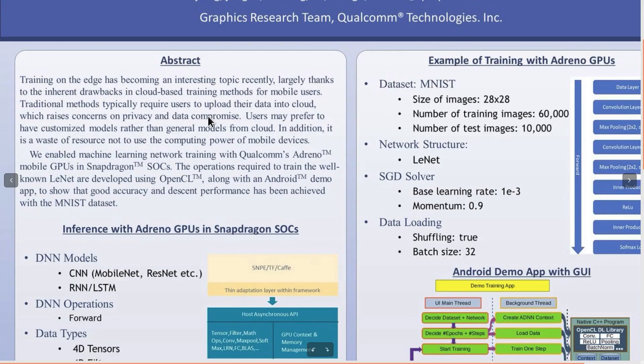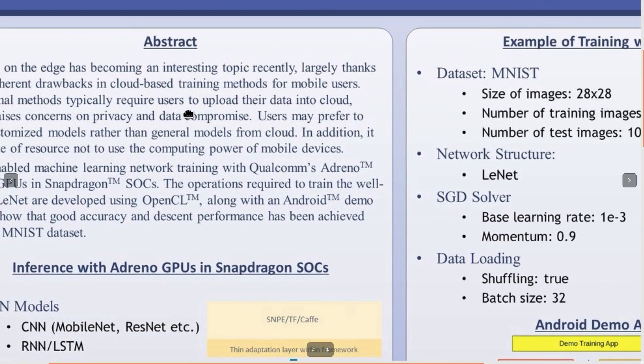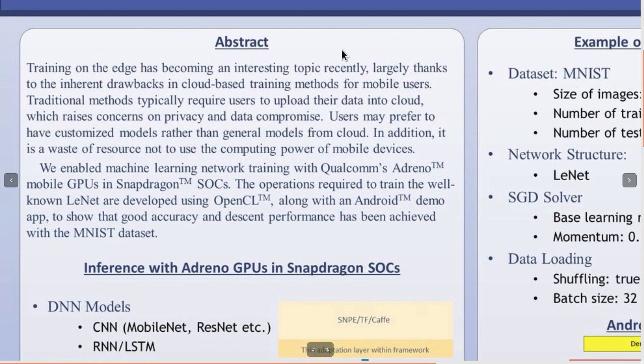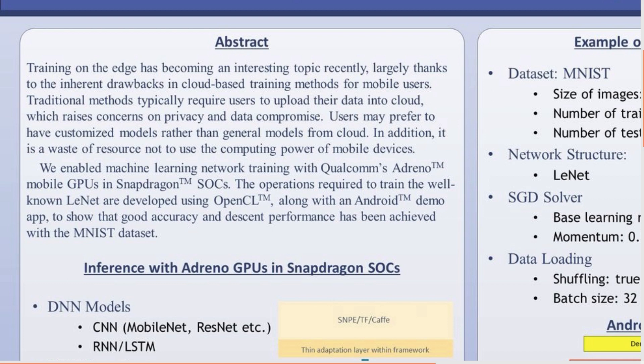The traditional training method generally requires users to upload their data to the cloud and train the network on the cloud. However, this cloud-based and centralized training method may compromise users' privacy. On the other hand, the AI accelerators on edge devices have become more powerful. If we only train neural networks on the cloud, tons of AI accelerators on each device are wasted. To address these two issues, we have begun our effort to enable training on Adreno mobile GPU.